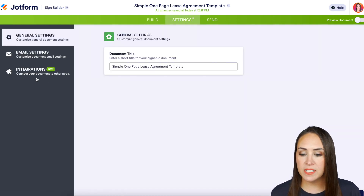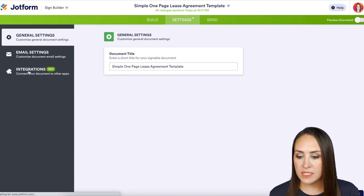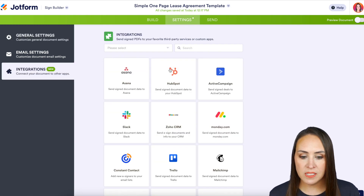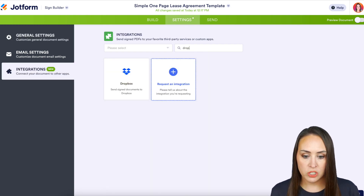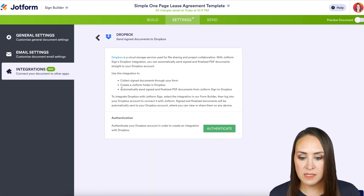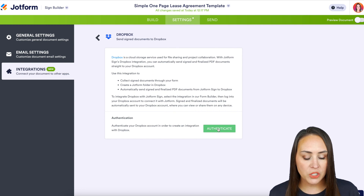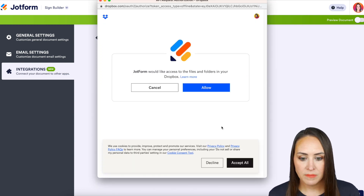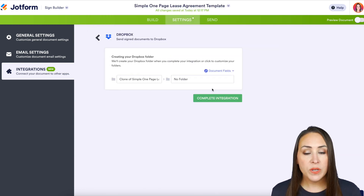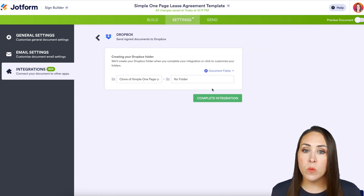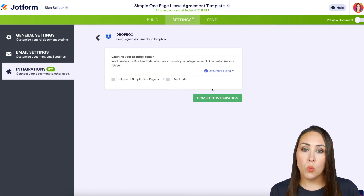Head up to the top middle tab for Settings, then on the left-hand side select 'Integrations.' From here, do a quick search for Dropbox and authenticate.